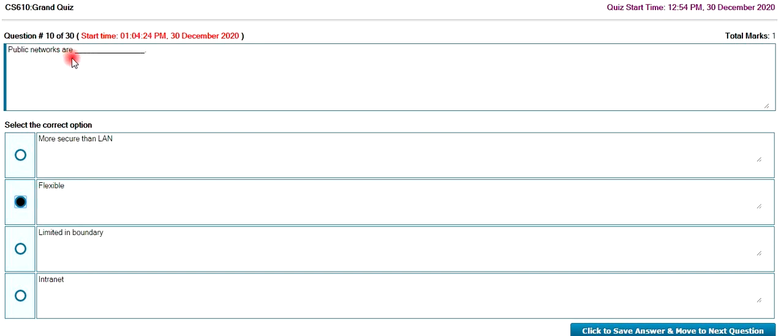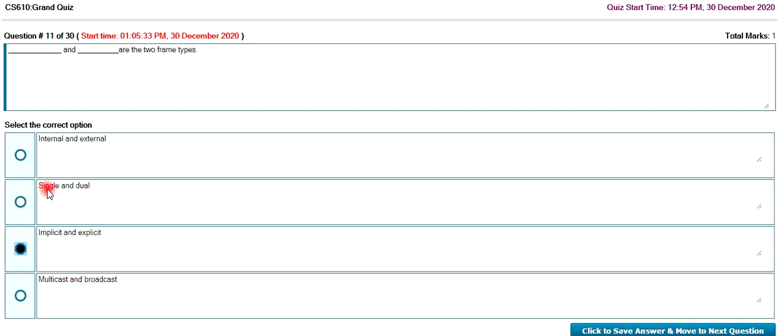Public networks are flexible. Two types of frames: implicit and explicit. These are two types of data frames.